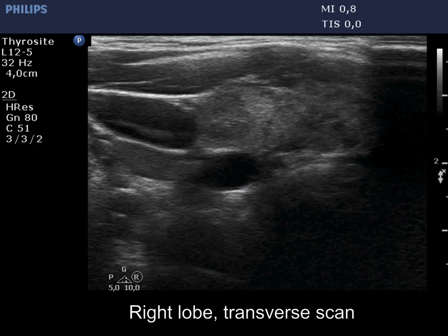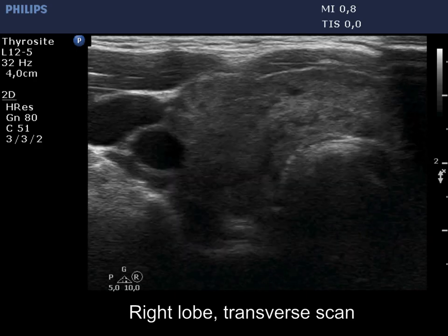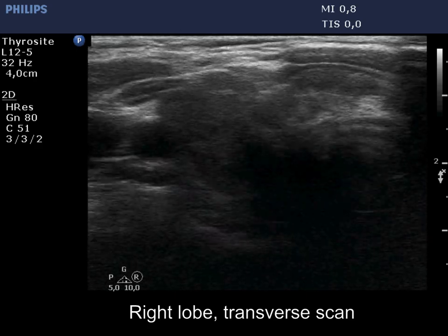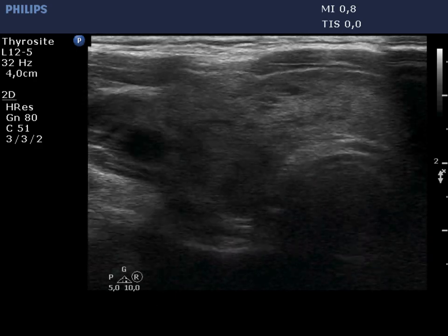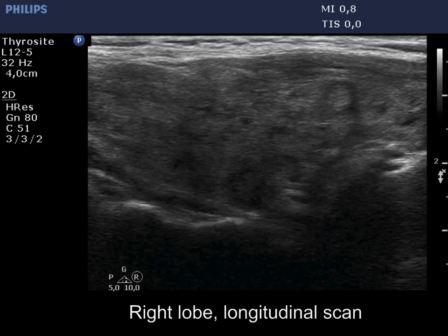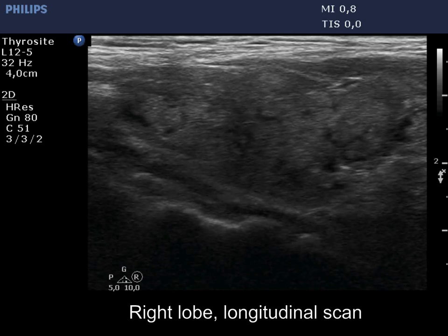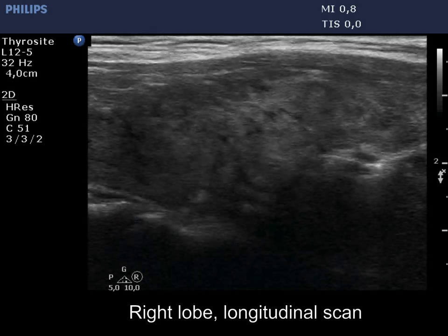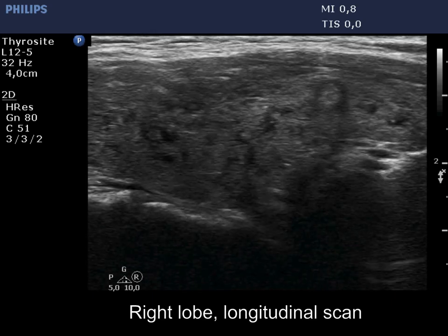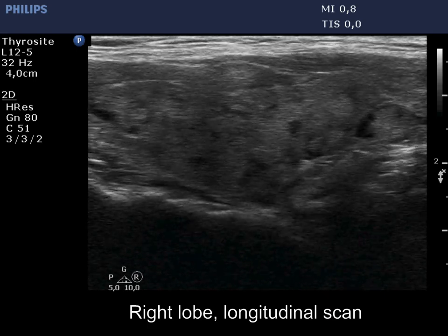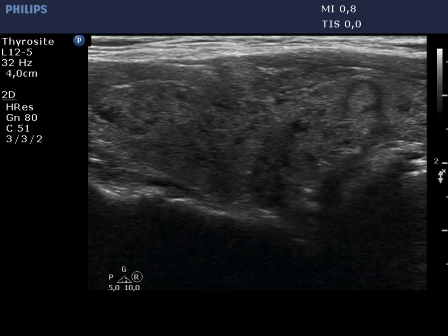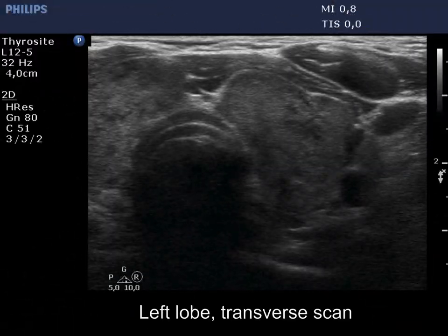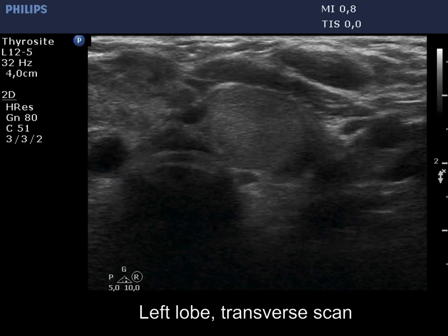The thyroid is composed of minimally and moderately hypoechoic areas. None of the discrete lesions corresponds to a pathological nodule. The left lobe has a similar presentation.